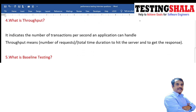What is throughput? Throughput is the number of transactions per second which an application can handle. The formula is: number of requests sent divided by the total time taken to hit the server and get back the response.